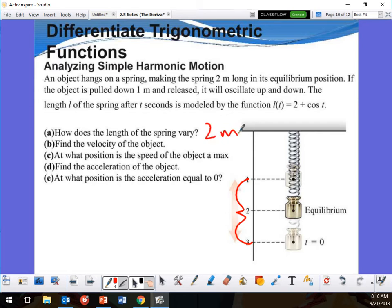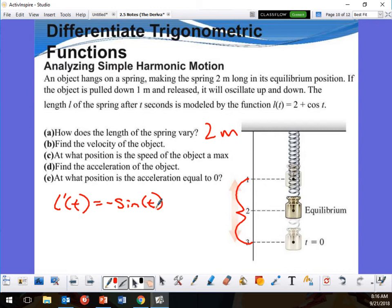To find the velocity of the object, I take the derivative of L. So L prime of T equals negative sine T. At what position is the speed of the object maximum? At position 3.